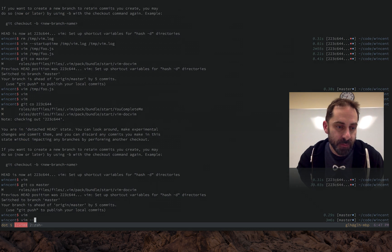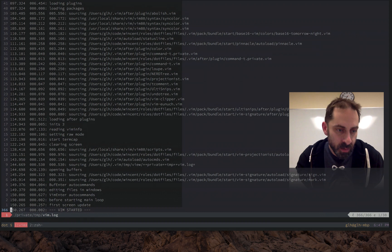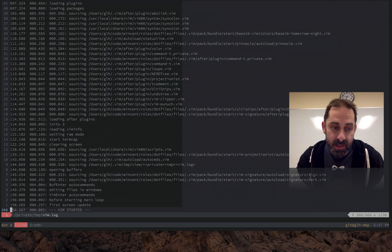And so when we start Vim with this startup time flag, it took 150 milliseconds instead of 500.